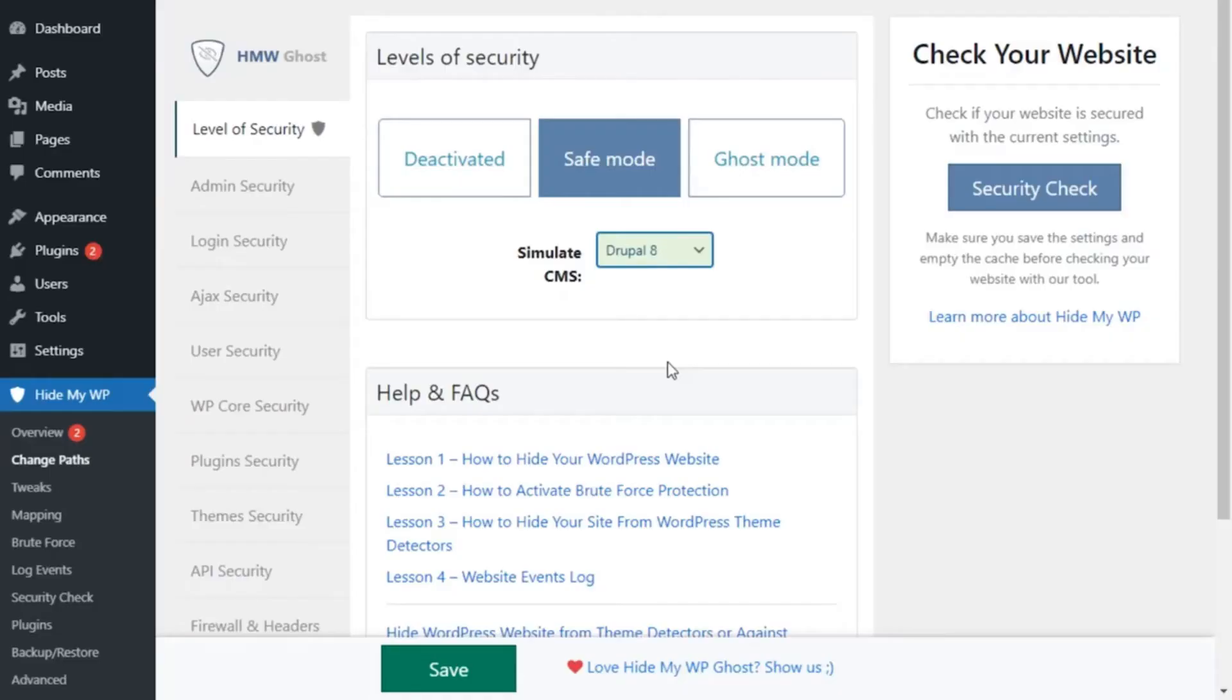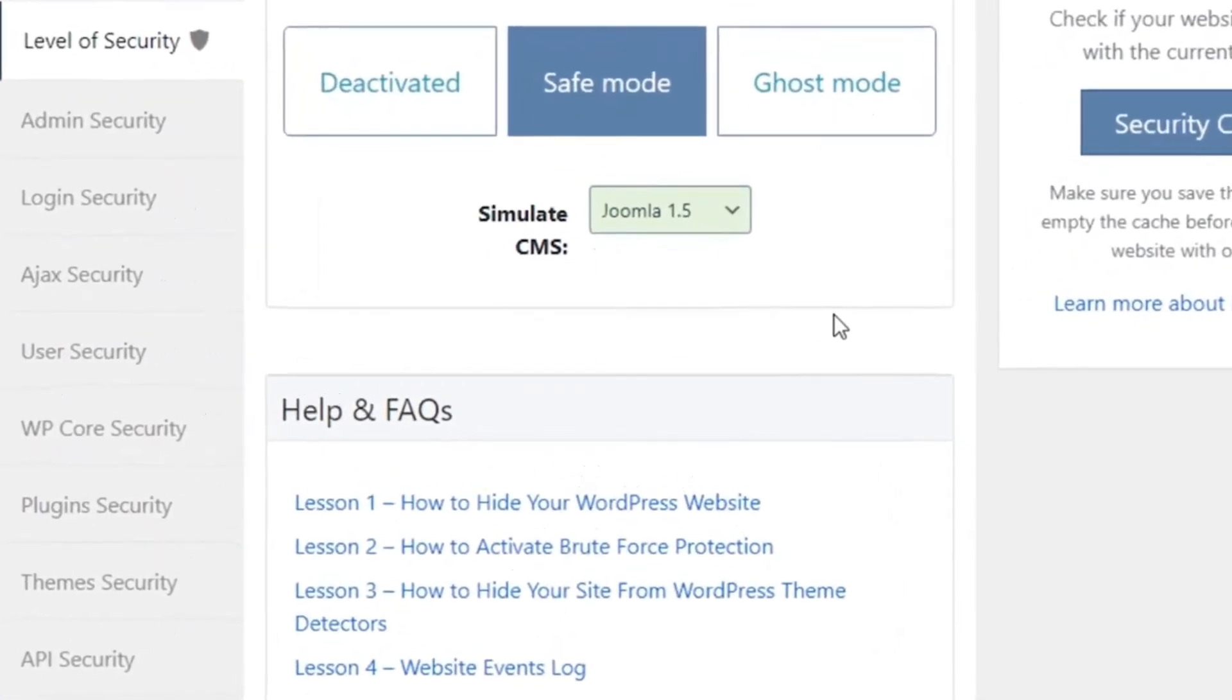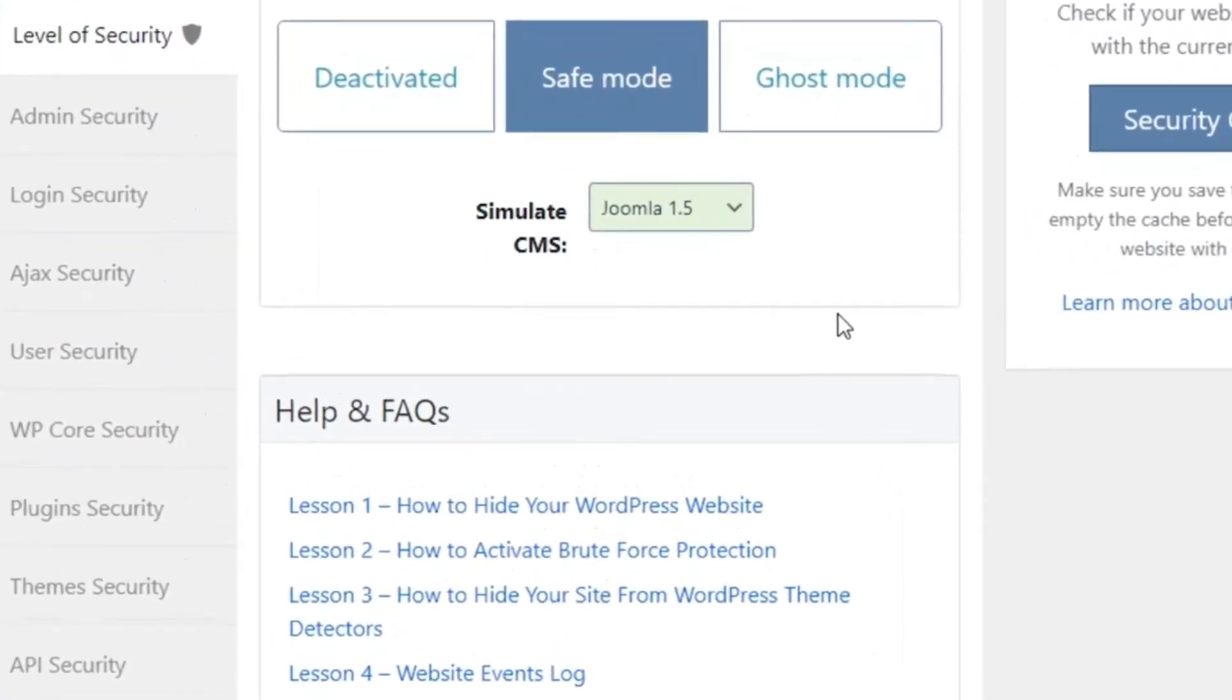Let's look at another way to help secure your site. In the Change Paths section, you can also simulate a different CMS to keep your WordPress site safe from potential hacker bots and spammers.